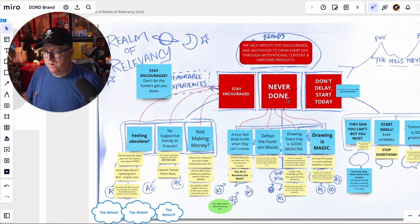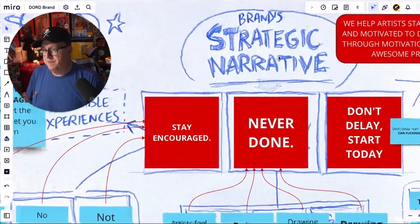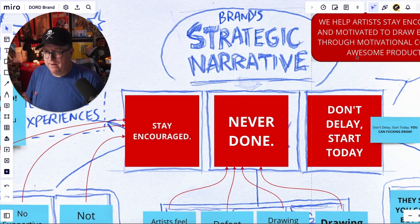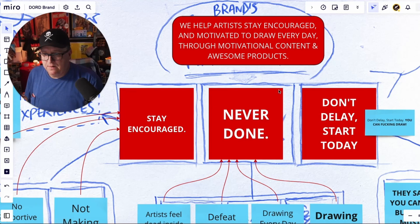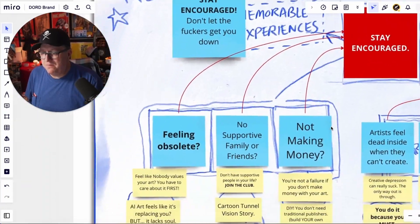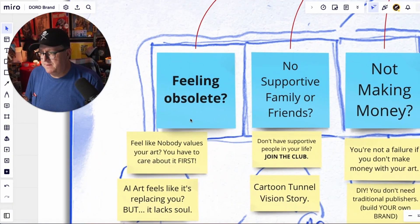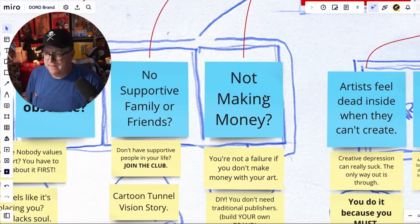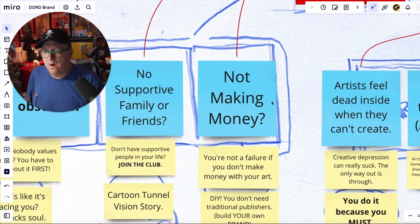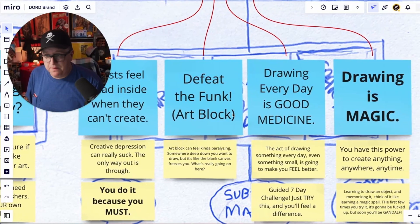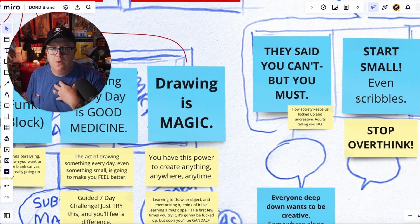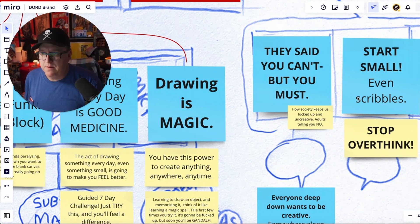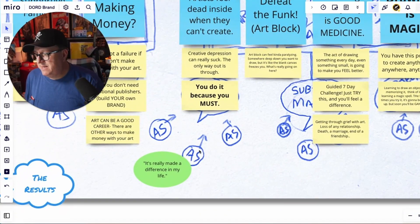The Realm of Relevancy really allows your brand — or your artwork, whatever you're doing — your strategic narrative goes up here. Then you have these unique points of view, which for my brand are things like 'stay encouraged,' 'you're never done,' 'you can stop and come back,' 'don't delay, start today,' and 'you could start drawing.' All of my messaging is laid out right here. Things like feeling obsolete from AI, not having supportive family or friends, not making money — these are things that can spark a conversation for artists. Artists feel dead inside when they can't create. 'Defeat the funk' — you've probably seen that from me. Drawing every day is good medicine. Drawing is magic. These are things I've identified because I've had hundreds of conversations around these elements.